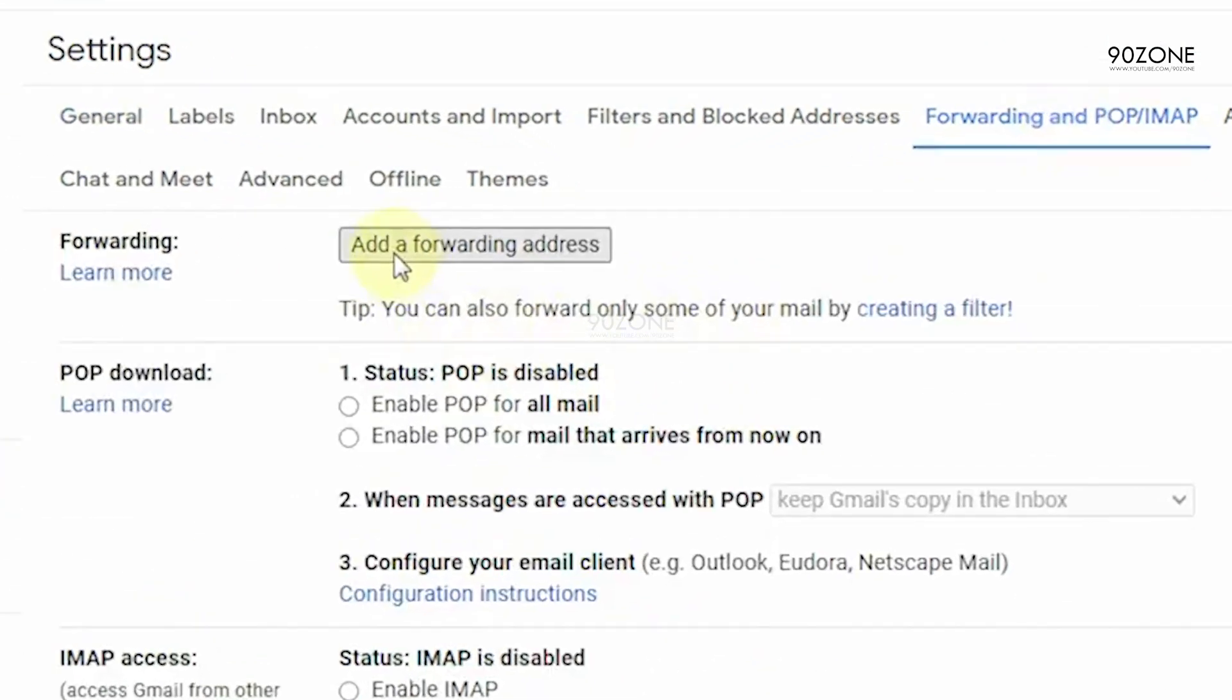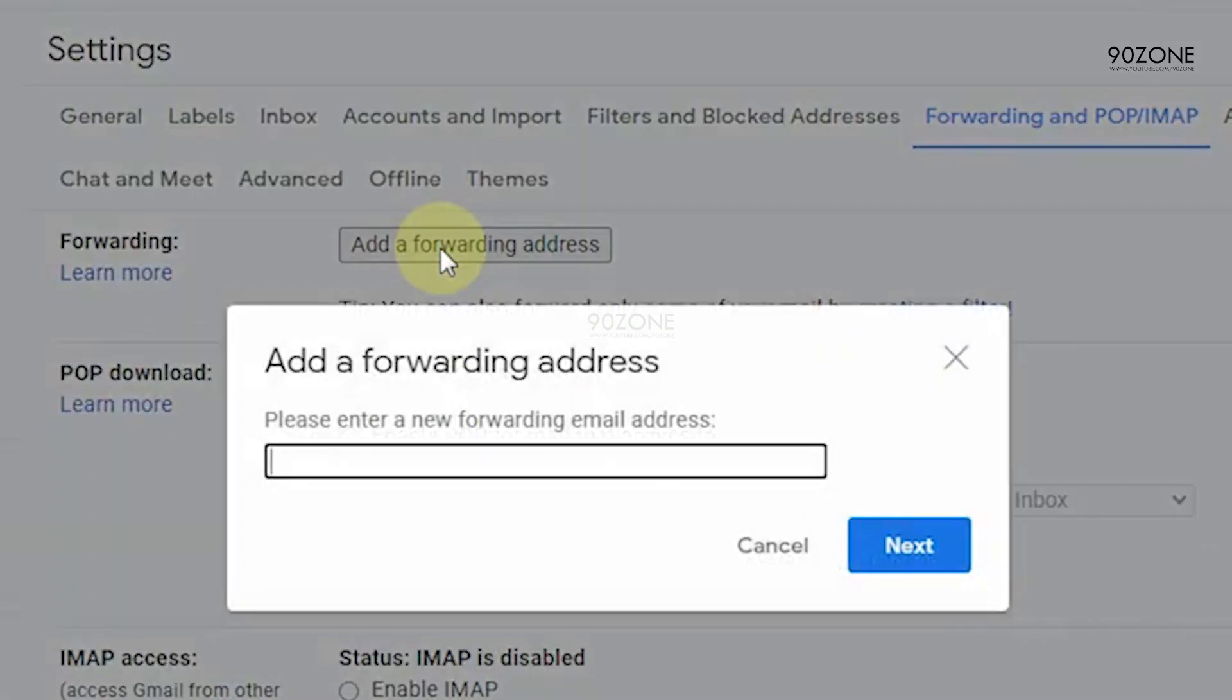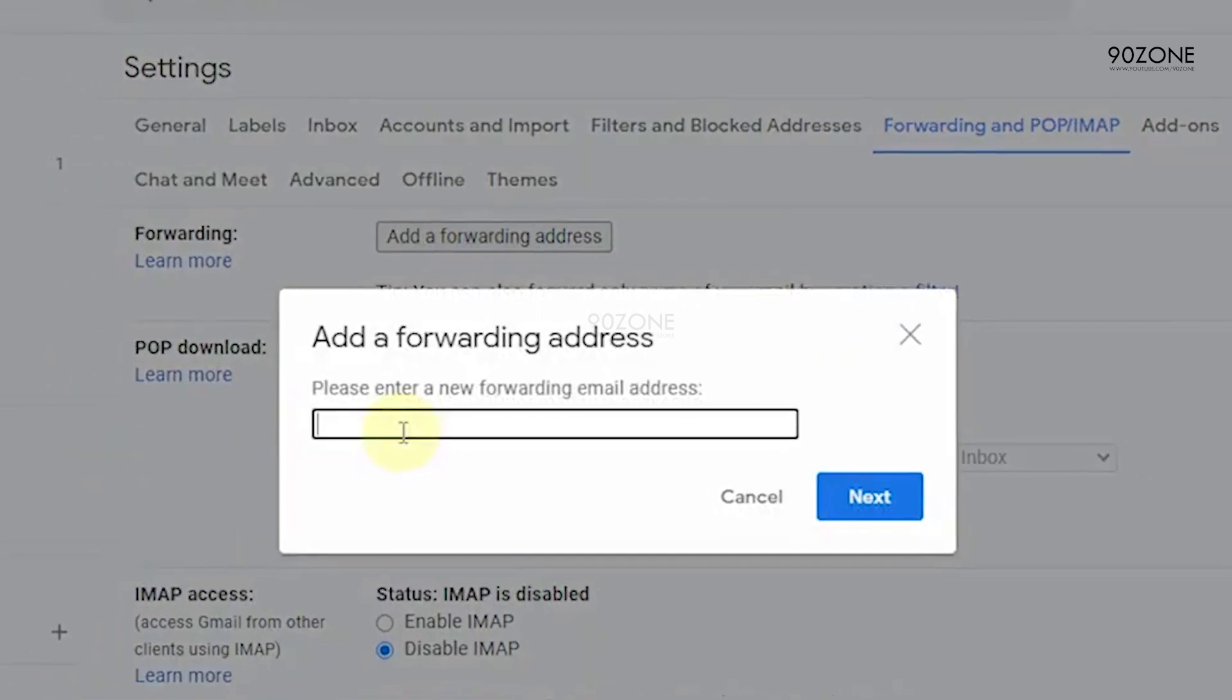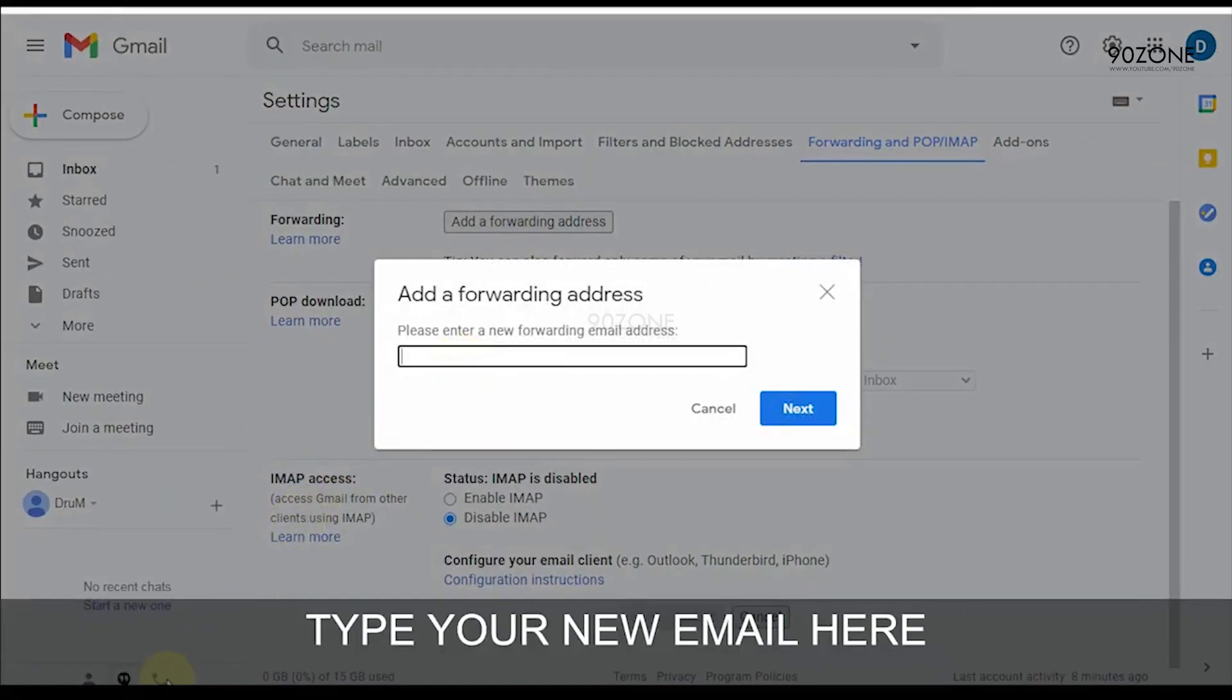Click on this add forwarding address option. In here type your new email address.